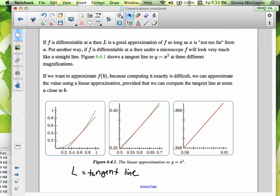If we want to approximate f of b because computing it exactly is difficult, we can approximate the value using a linear approximation, provided that we can compute the tangent line at some a close to b. If it's hard to evaluate our function, we can use our tangent line because our tangent line is easy — it's a linear function. You just plug in your value for x and you get your value for y. So we can use that tangent line to approximate other values.